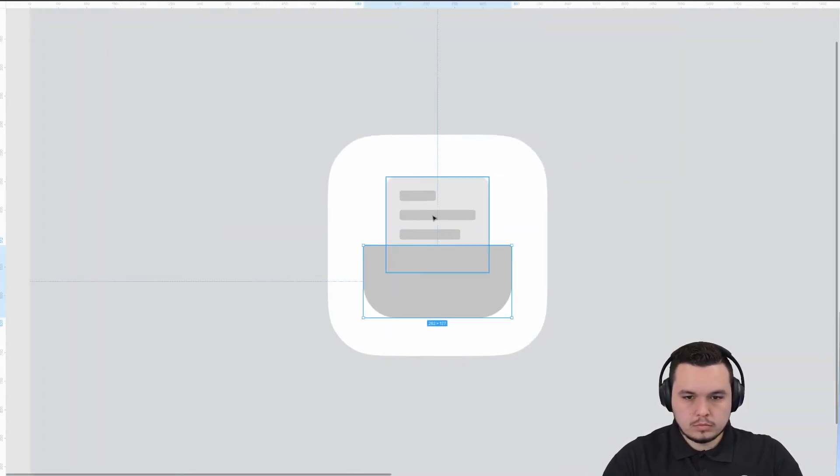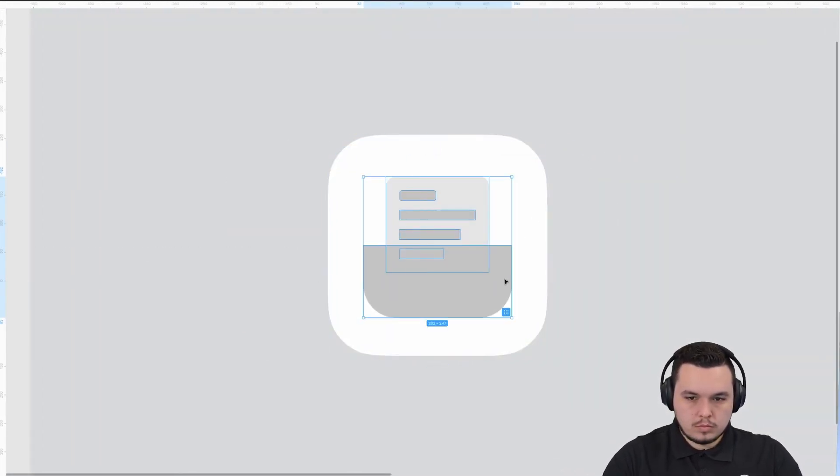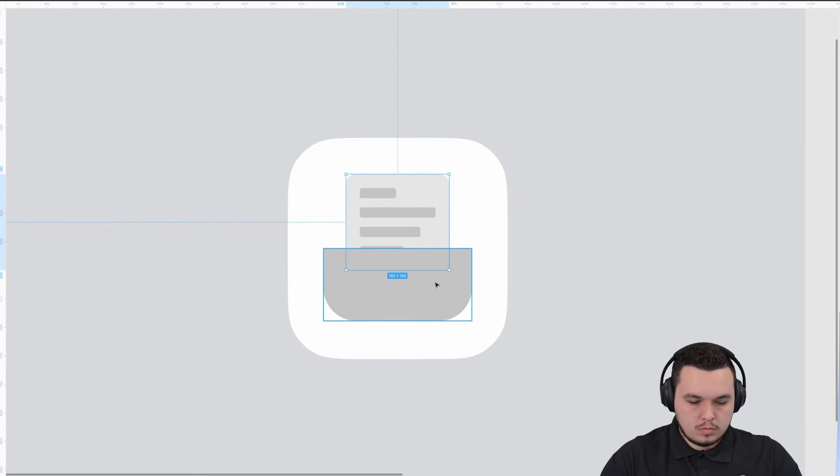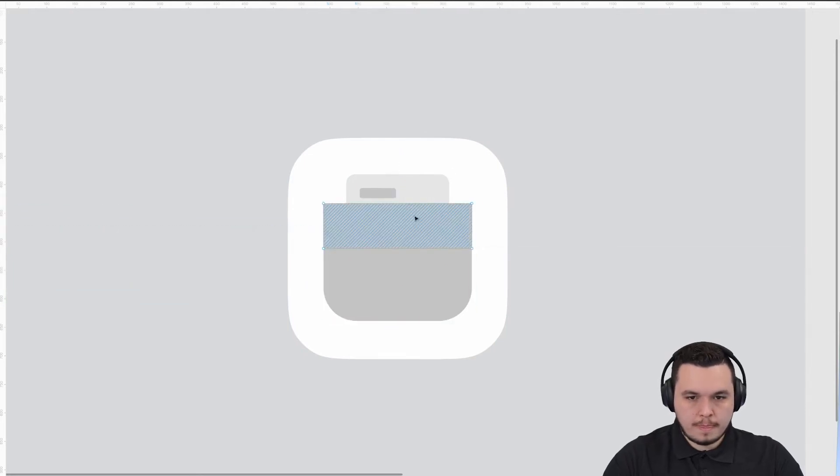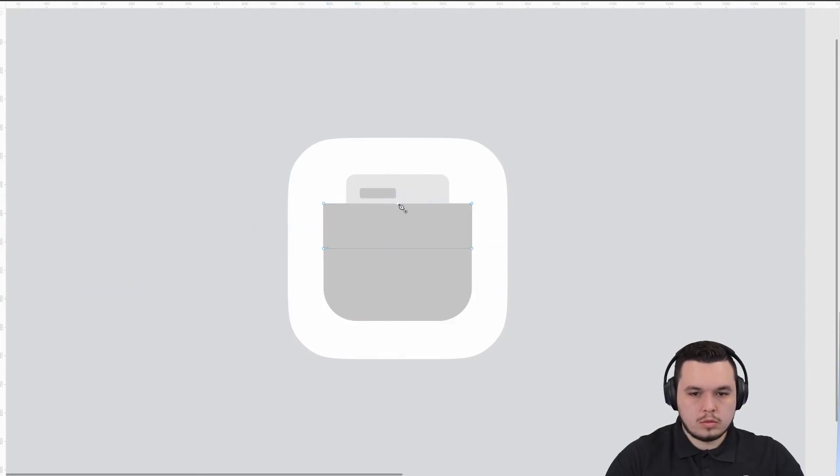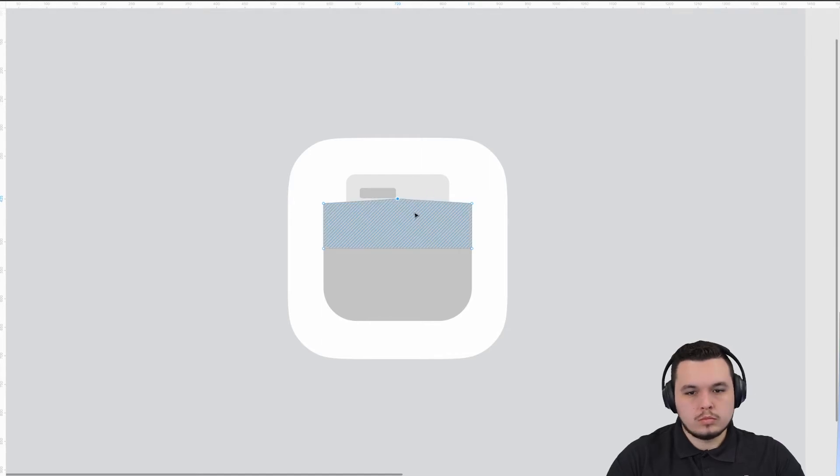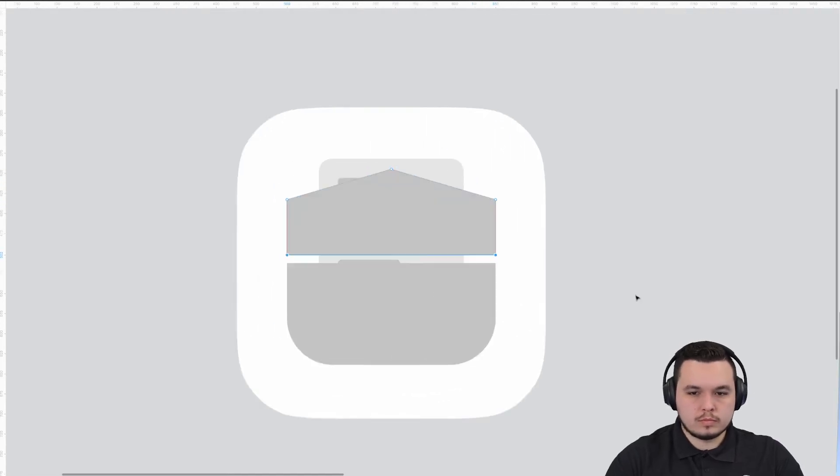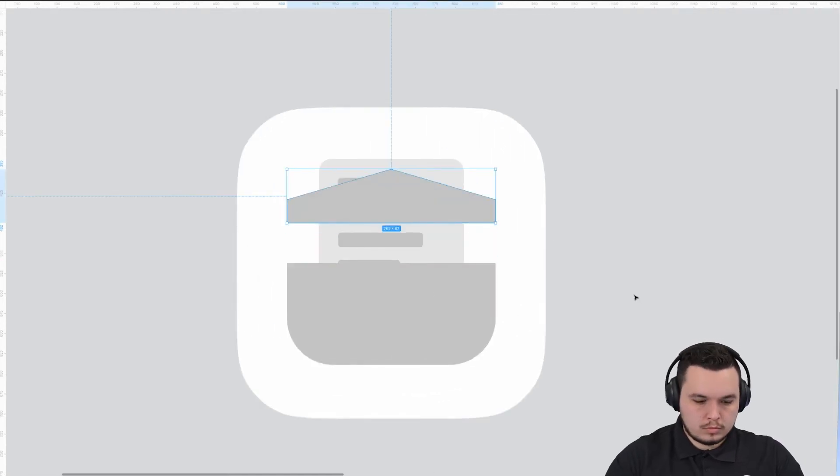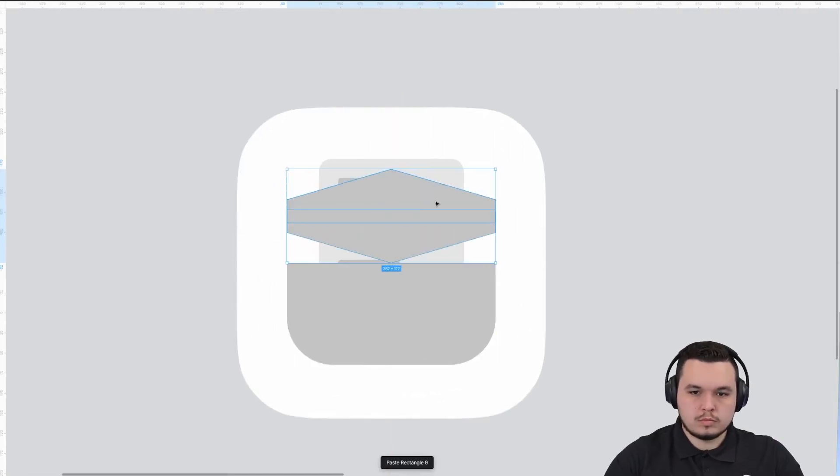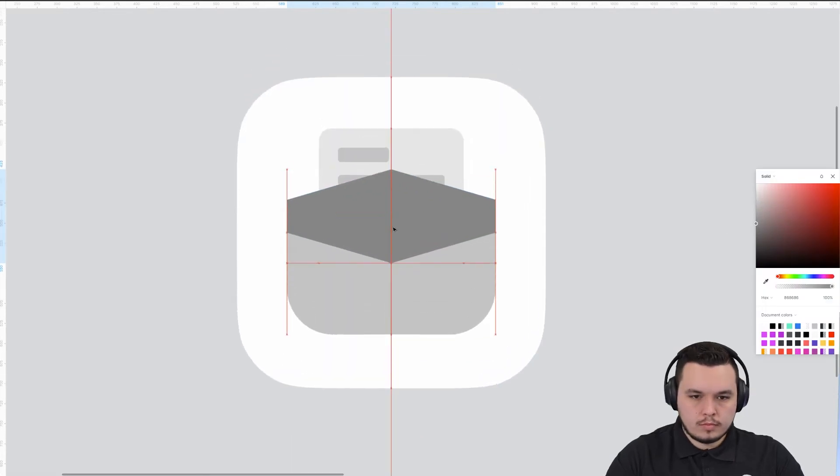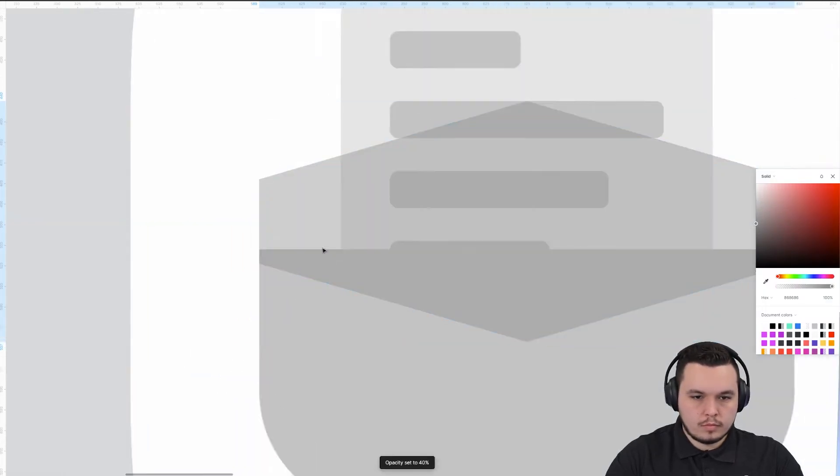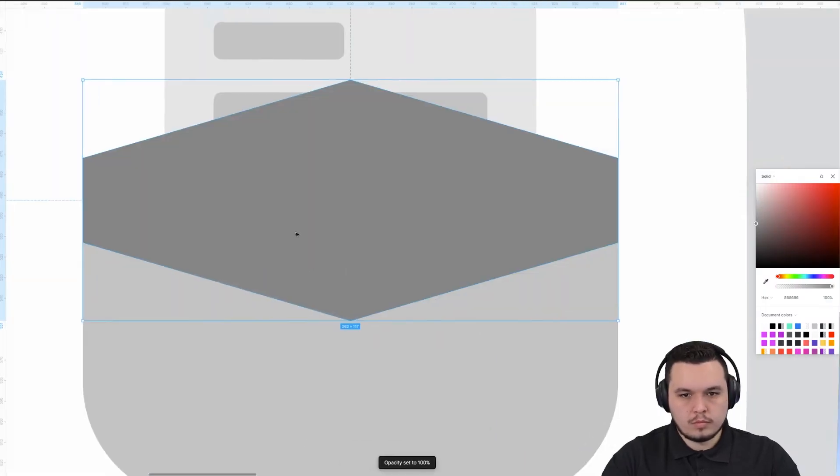So I'm just going to focus on building out the envelope portion right now and make sure things are spaced out properly. With the envelope, we're going to combine these two objects to make one.